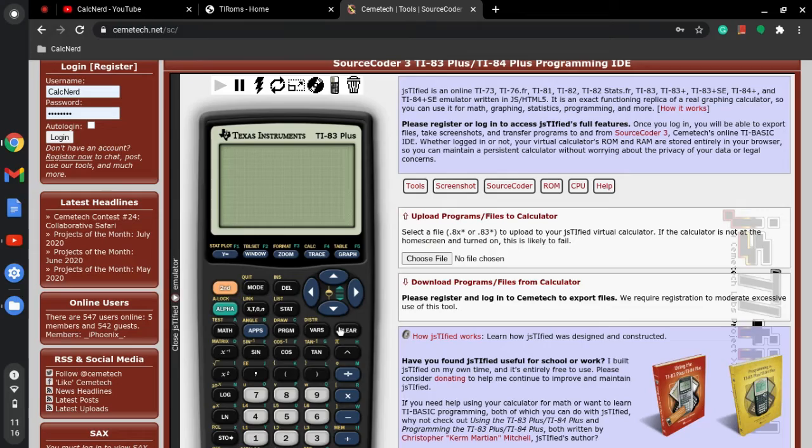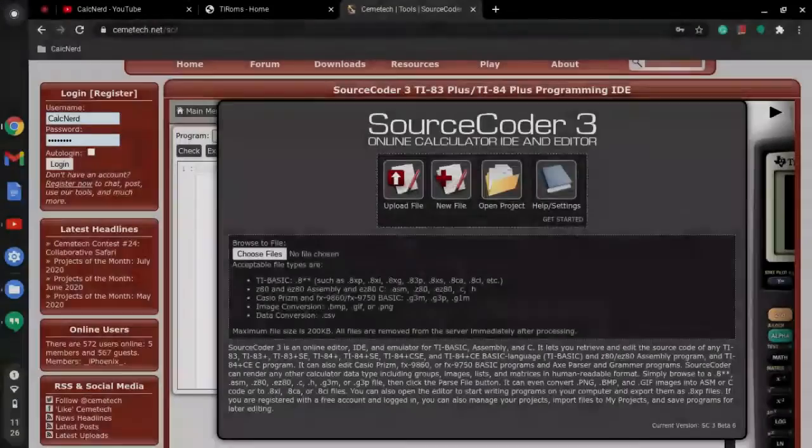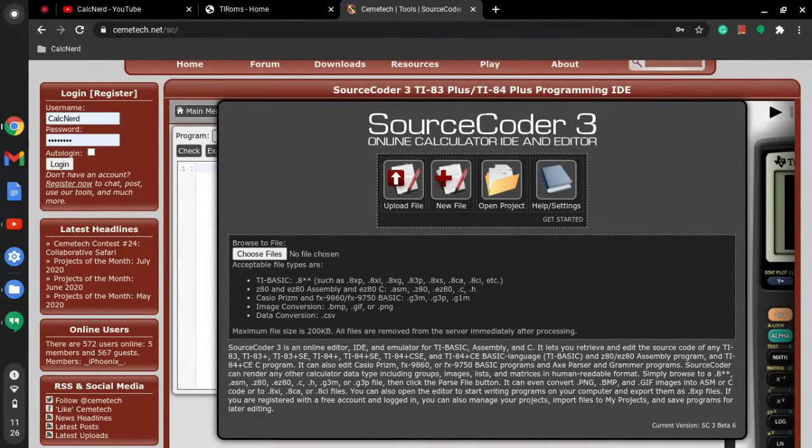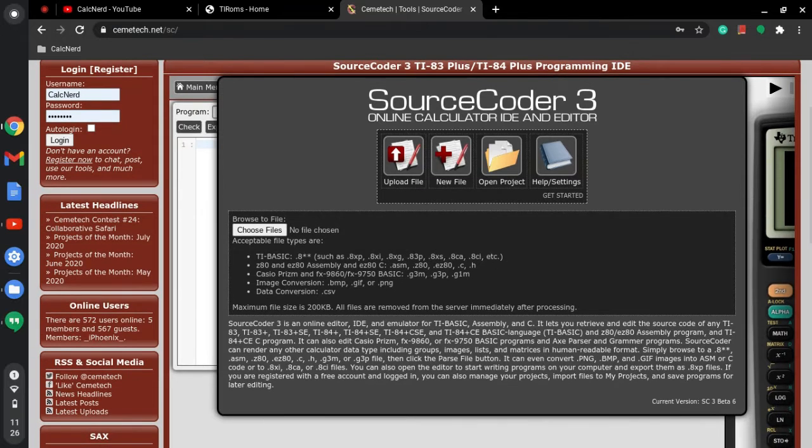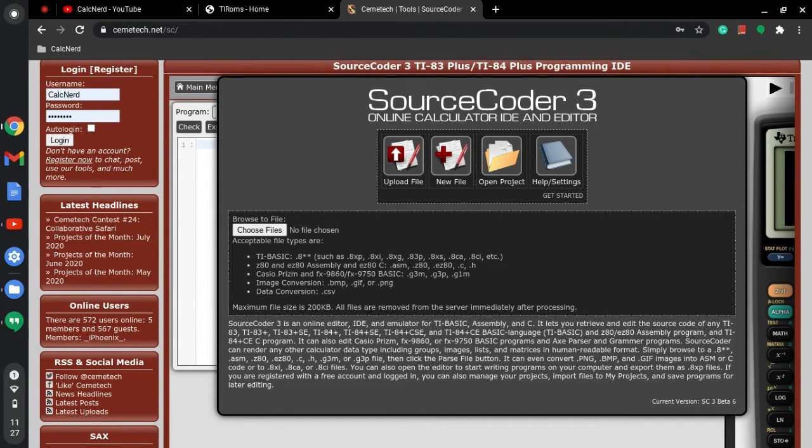Okay, so I reloaded the page on Source Coder 3 and I downloaded a 2048 game, which is the exact one that I made and this is actually how I found the source code.